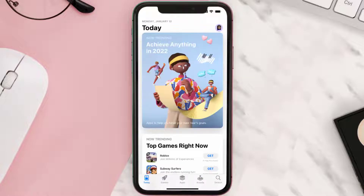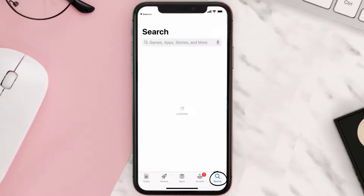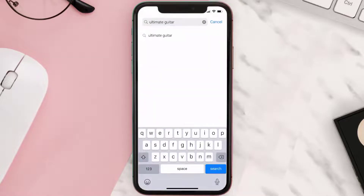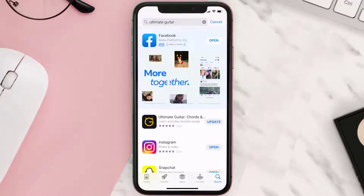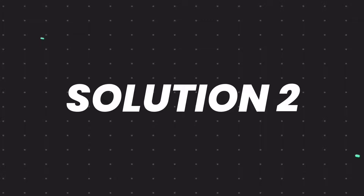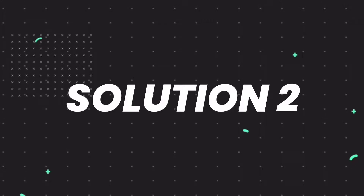Open up the App Store on your device and then tap on the search icon in the bottom right corner. Search for the Ultimate Guitar app, and if you see an update button right next to the app name, simply tap on it to make sure you're running the latest version.